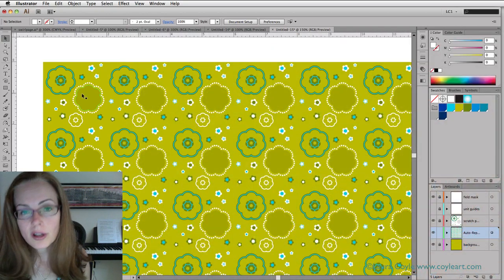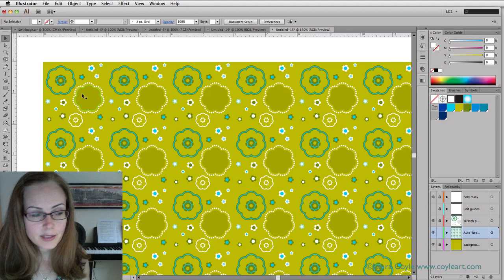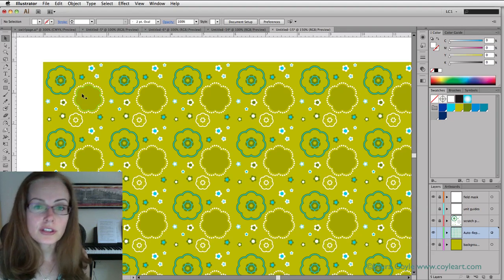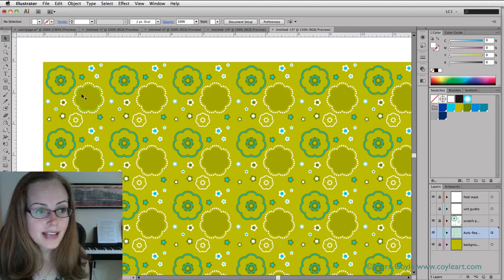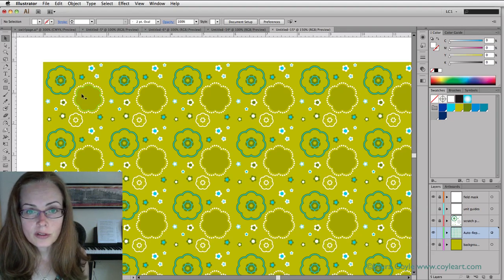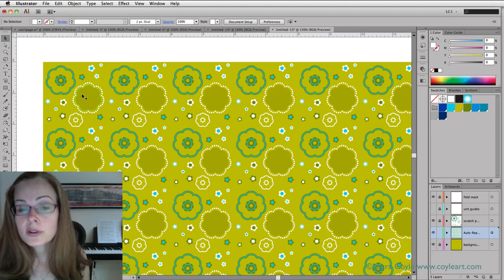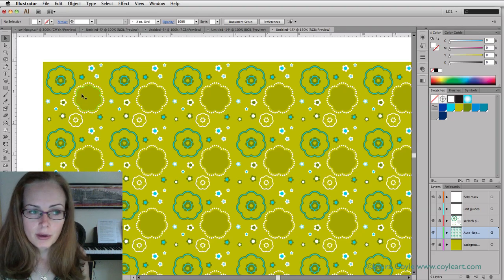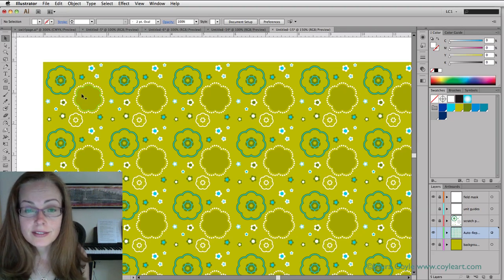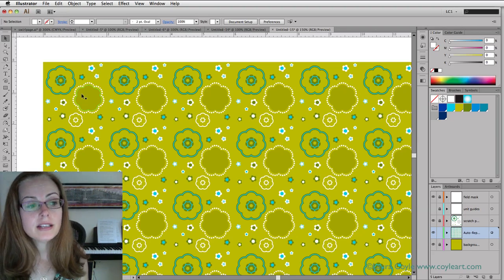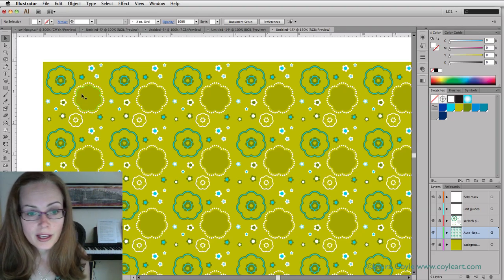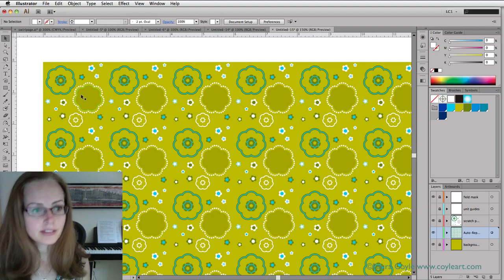I show you all of that in the class. But the one thing I don't show you is how to take the artwork from class and make it into a pattern fill swatch. That way you can apply it as a fill to any vector shape in any artwork that you have in Illustrator.